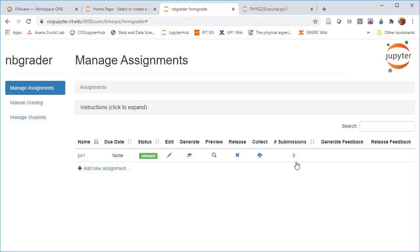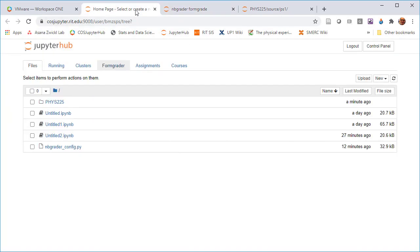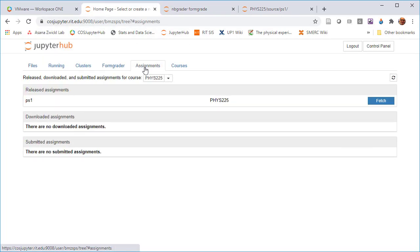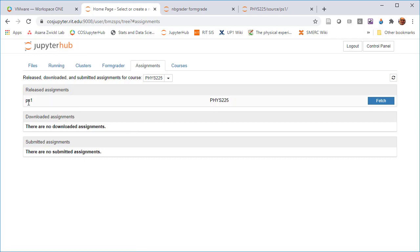And from the student perspective, what they're going to do is they're going to go over to the assignments tab here. And whenever an assignment has been released, those now when the student goes to the assignments tab, they say, aha, there's a released assignment. And it basically looks at the exchange server to see what's there. And it says there's one that I haven't grabbed yet, so I can fetch it.